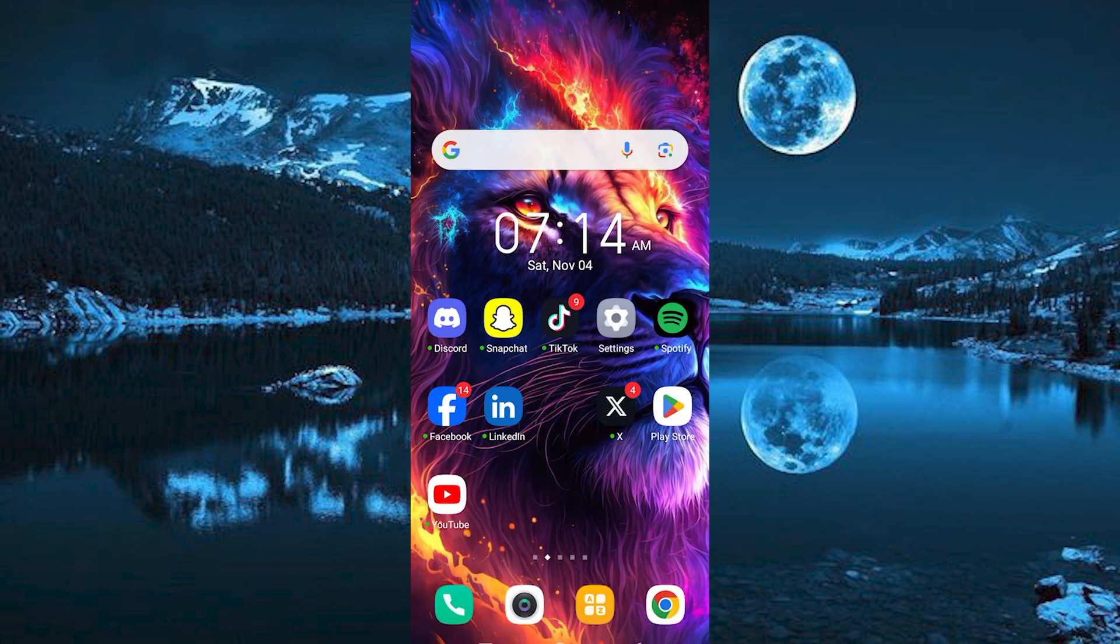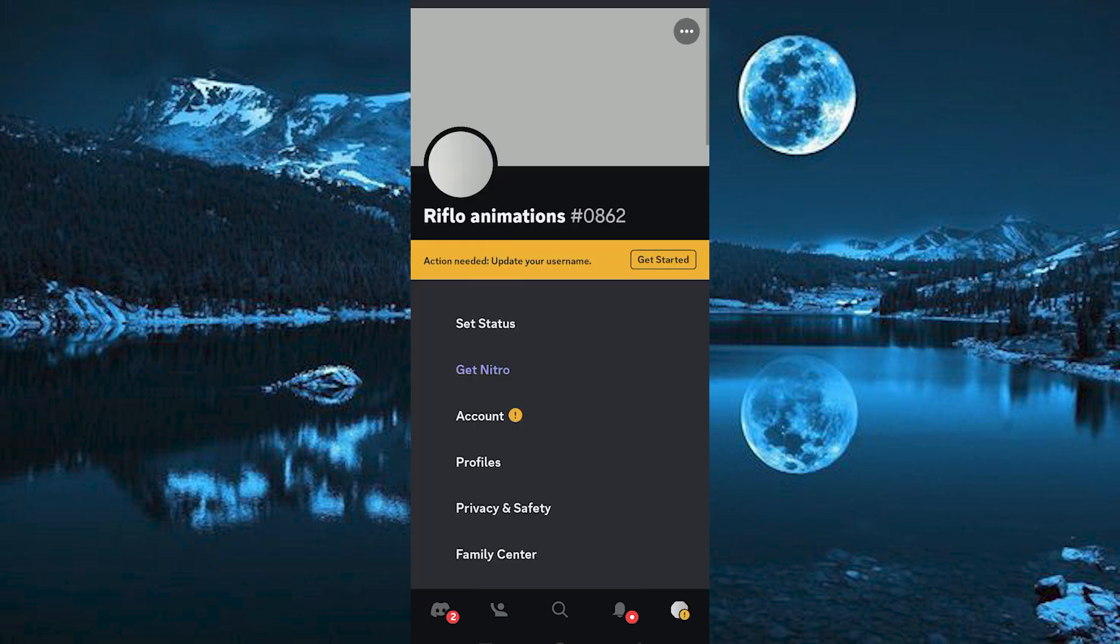Now click on the app to open it, and make sure that you are logged in to your account. Once in here, you will see your profile icon at the bottom right corner. Go ahead and click on it to open.